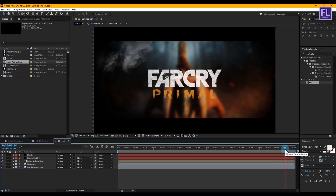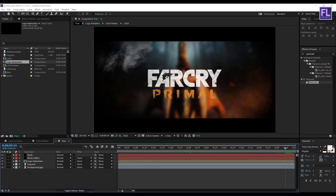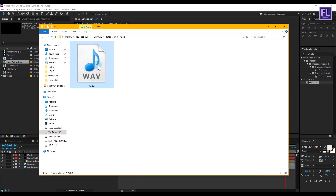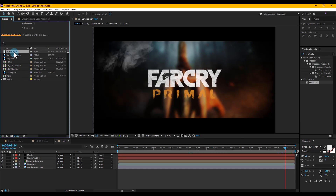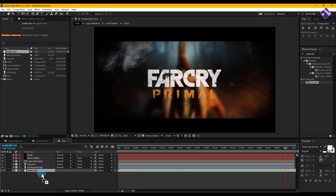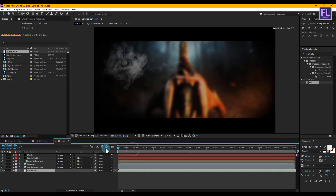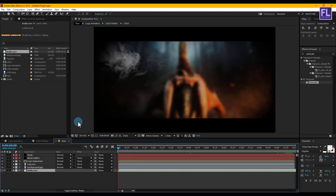Now let's add our background audio — you can download this audio clip from the link in the description box below. Select the audio layer and place it anywhere in your timeline. RAM preview this and your animation is ready. Thank you so much for watching this tutorial — have a nice day!